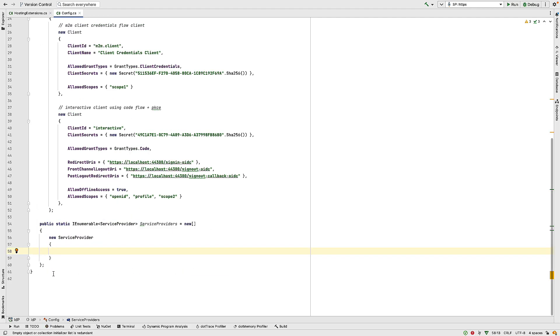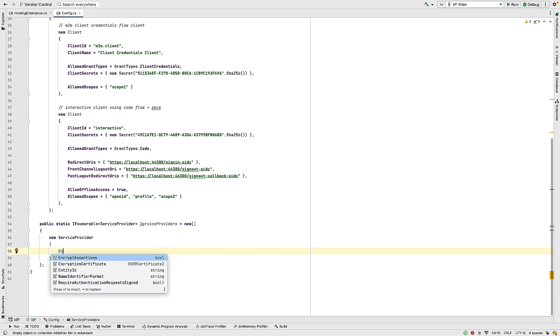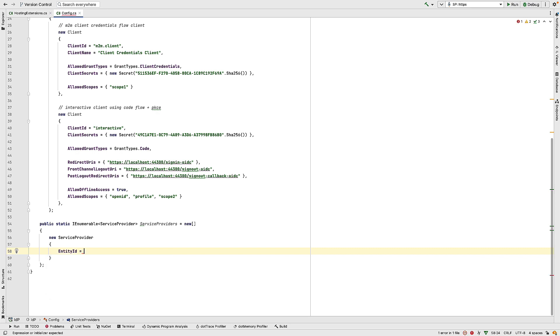And then here, I can configure our service provider. And this will have two values. It will have an entity ID. And this is used to name the service provider in the IDP in this code. And then we use this name in the service provider itself. And we saw in the previous talk, we called it rsk.saml.